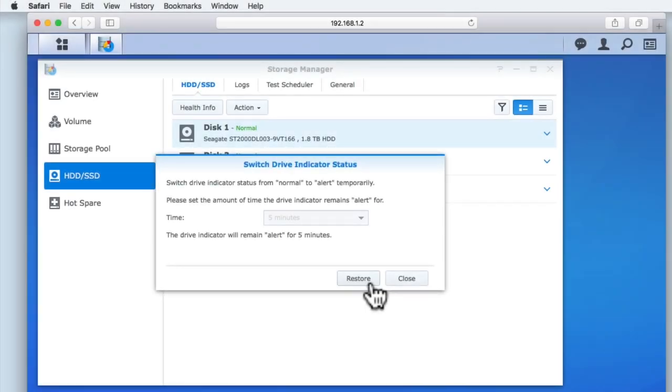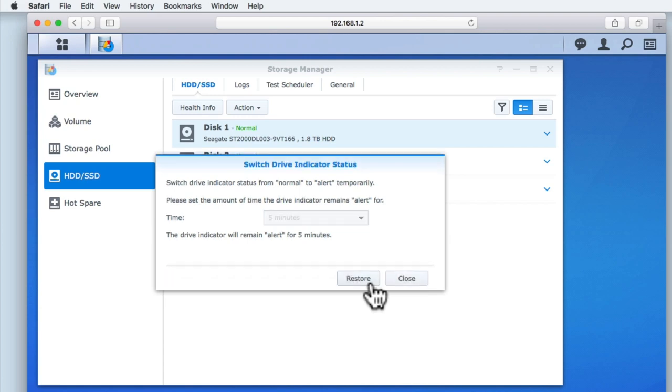While the drive indicator light will return to green after its predefined period of time, if we wish to manually reset the drive indicator light, we simply need to select restore. When we select close, we are returned to Storage Manager.